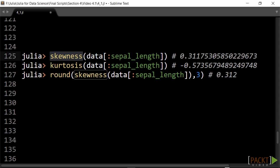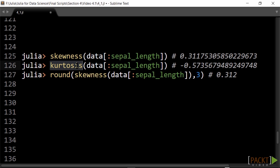The skewness is a measure of the asymmetry in the value distribution, while the kurtosis is a measure of the tailedness of the distribution. The kurtosis is negative here, so we have a low peak with wide wings. If you don't need that many decimals, use the round function as shown here.